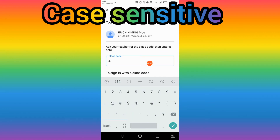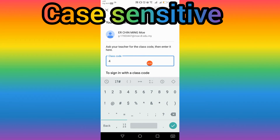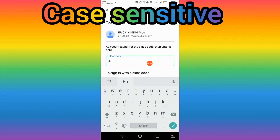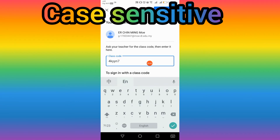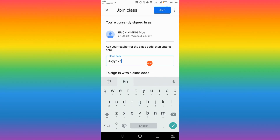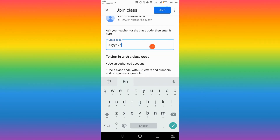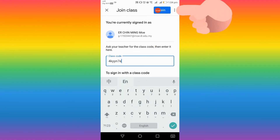You should ask your teacher what the class code is. After you have the code and enter it, press 'Join'.